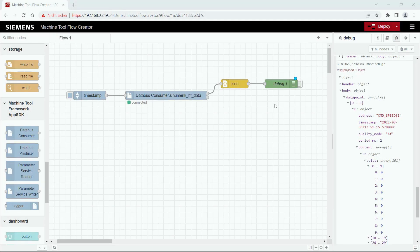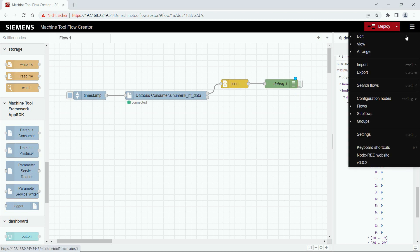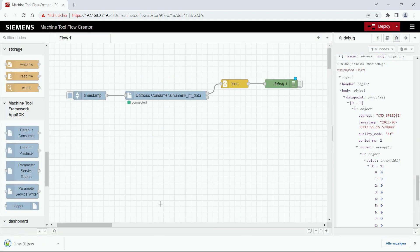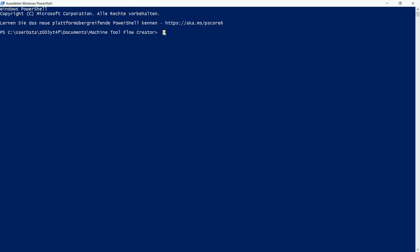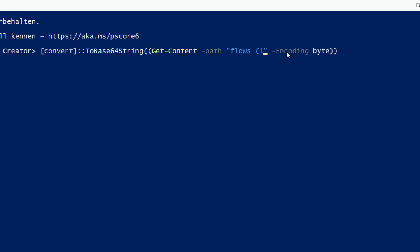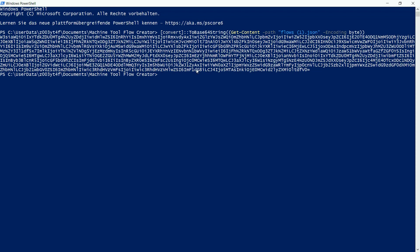If we want to export our flow to another edge device we go to the hamburger menu, click export, and then download the file which contains the current flow. Now we can navigate to the folder where we stored it and open PowerShell in it. In PowerShell we will execute a command which is used to base64 encode the flow. Please make sure to pause the video in order to copy the full command, and in the quotation marks you can put in the file name of the flow which should be encoded. After you put in the name of the flow you can press enter and there you can see that the flow is now base64 encoded.